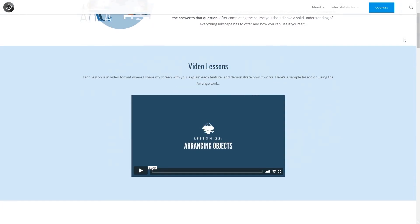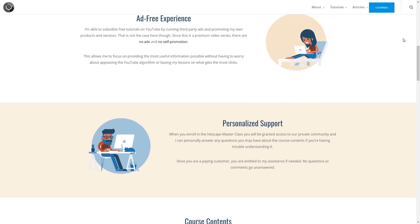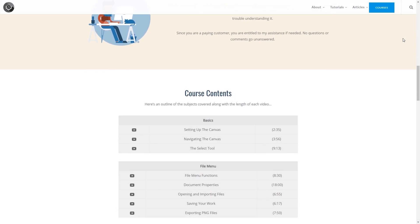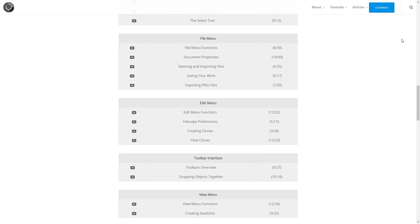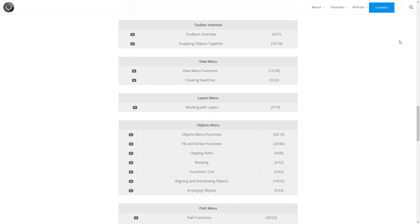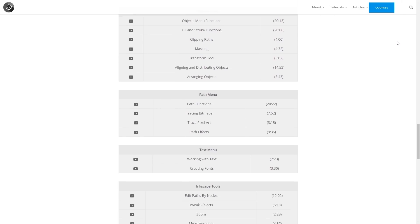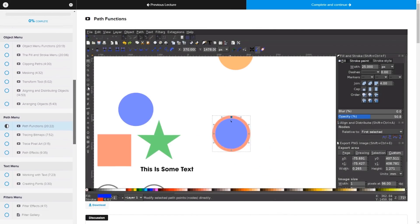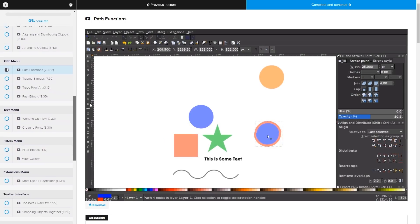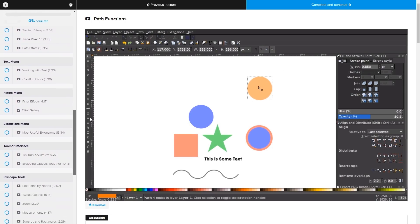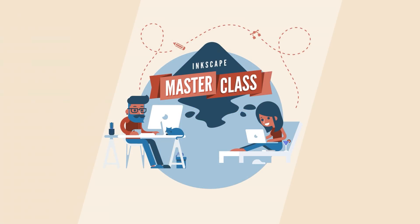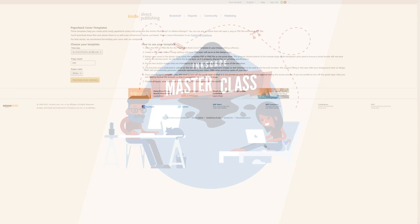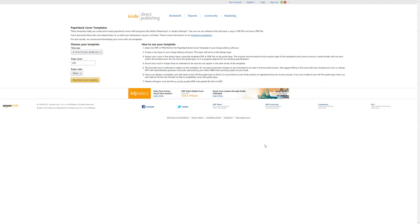Before we get started, if you'd like to learn everything there is to know about Inkscape, be sure to check out my Inkscape masterclass. It's a collection of over 60 videos where I go over all of the tools and features in Inkscape, explain what they are, and demonstrate how they work. I'll have a link in the description of the video if you want to check that out.